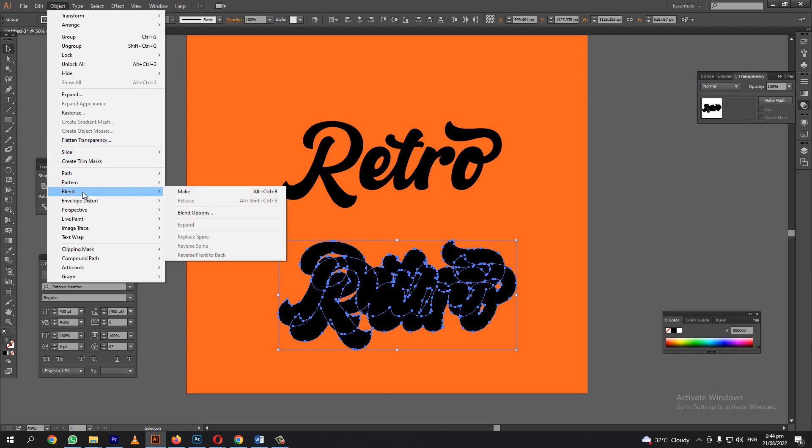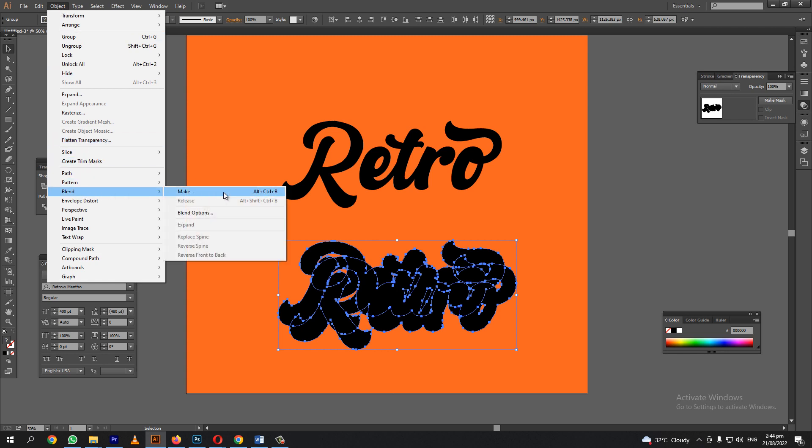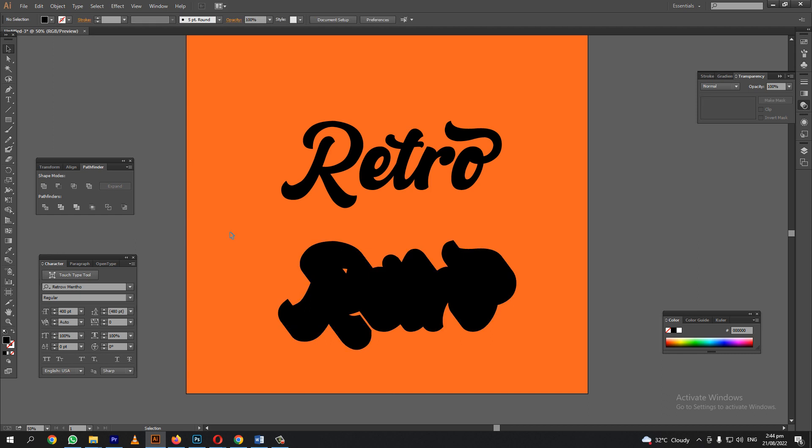Let's go back to the object and select make so we can see the result. There is our shadow.